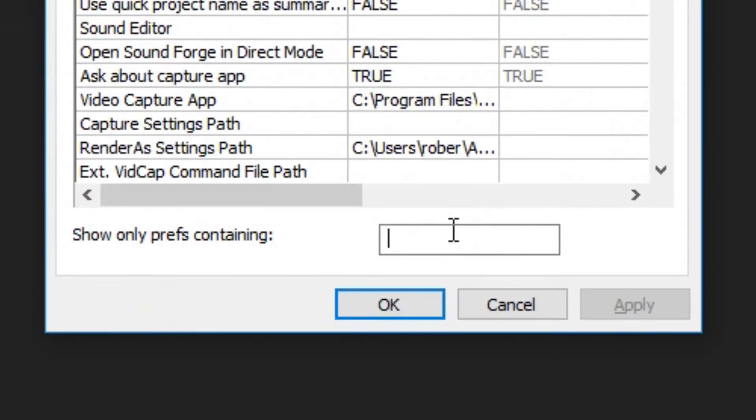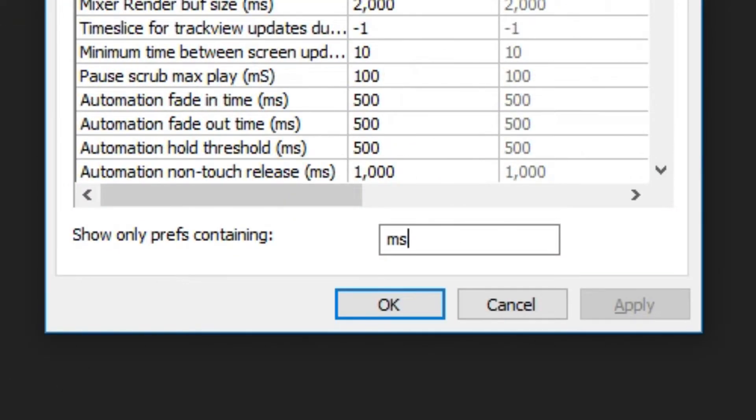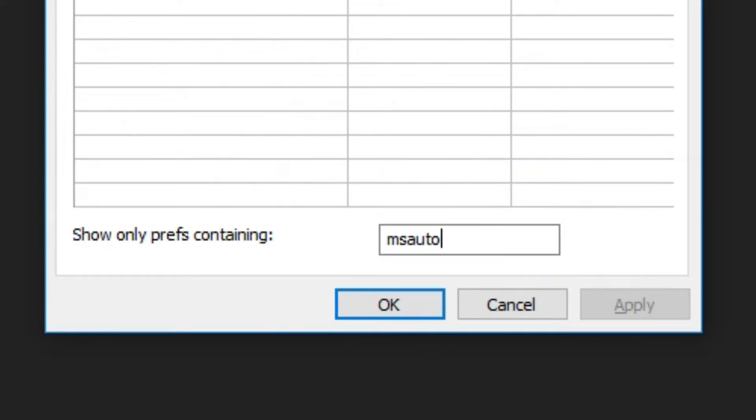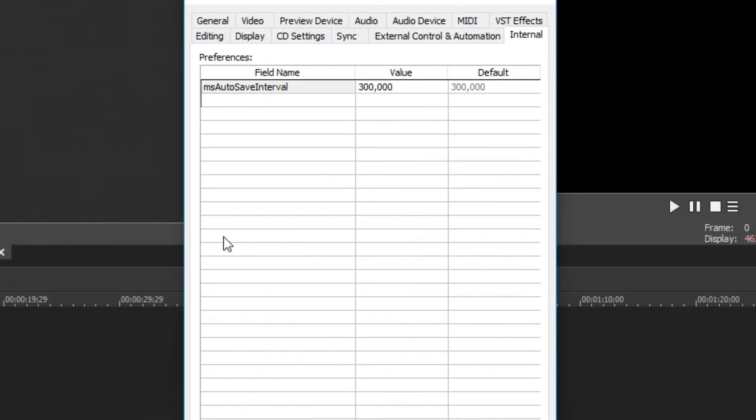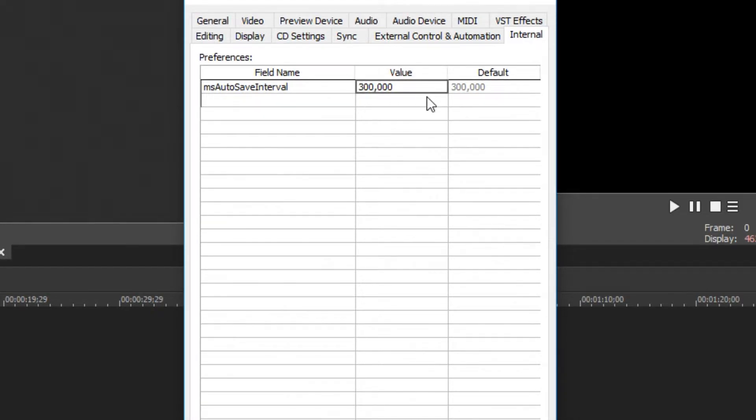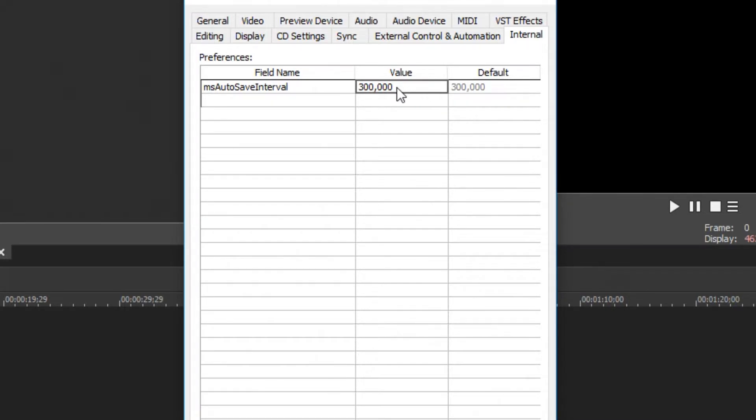Autosave internal, you can see at the top it has came up there now. You're going to see these values, the default value. These values are in milliseconds, so this is how many milliseconds between each autosave. To change this value you want to just double click on the value here, and then you can type in your value.